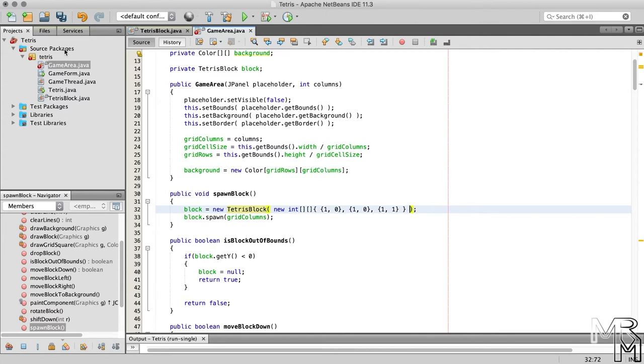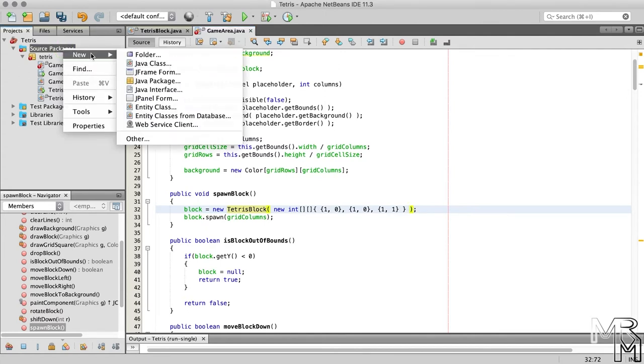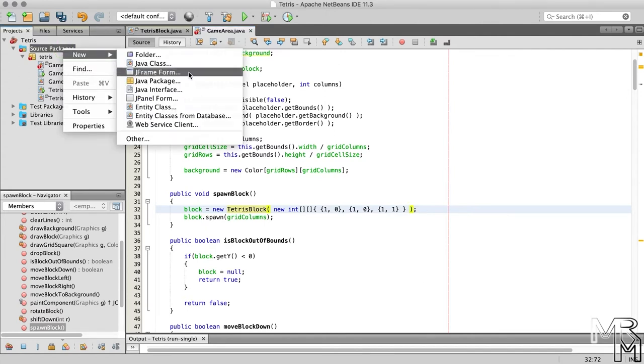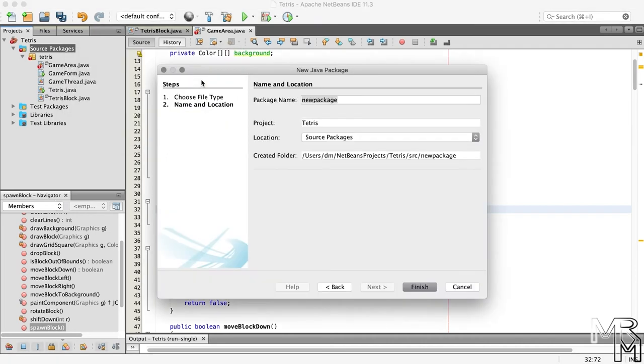Before we start adding new classes, let's create a new package and name it TetrisBlocks.